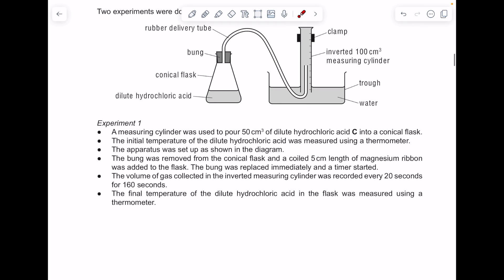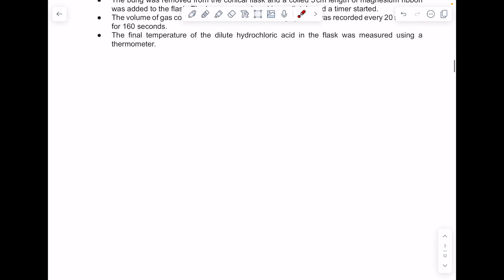Experiment one: a measuring cylinder was used to pour 50 cm³ of dilute hydrochloric acid C into a conical flask. The initial temperature was measured and the apparatus was set up as shown. The bung was removed from the conical flask and a coiled 5 cm length of magnesium ribbon was added, then the bung was replaced immediately. The volume of gas collected in the inverted measuring cylinder was recorded every 20 seconds for 160 seconds, and then the final temperature was measured.